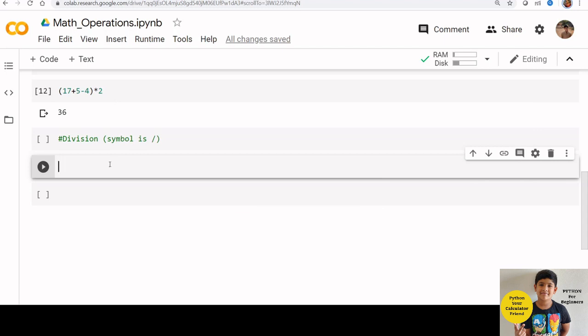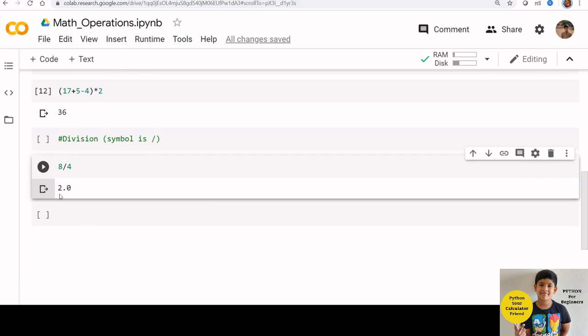Now let us see division. Forward slash is used for division. For example, 8 by 4. You can see that you got 2.0 here.